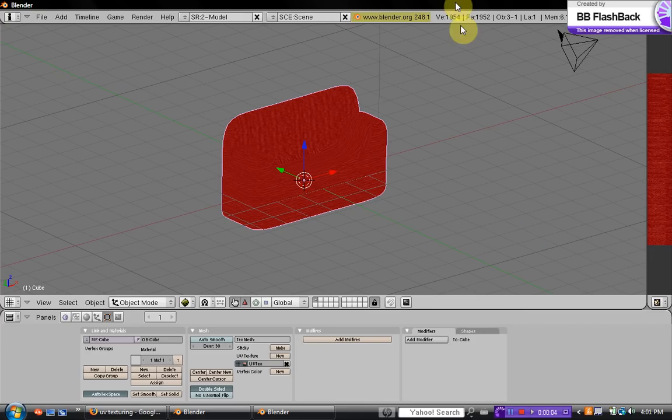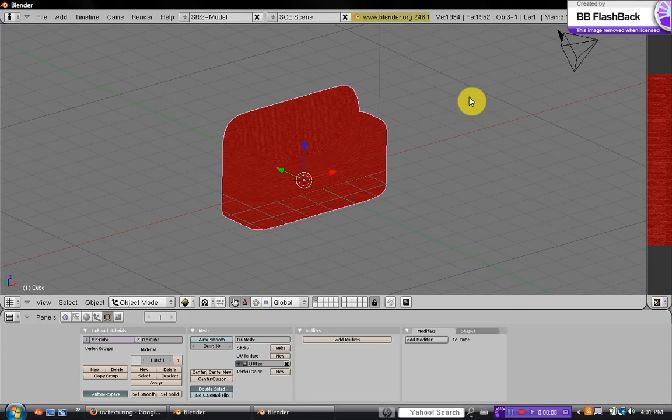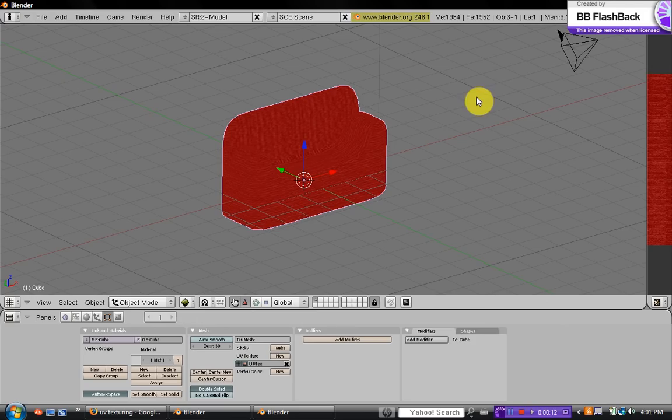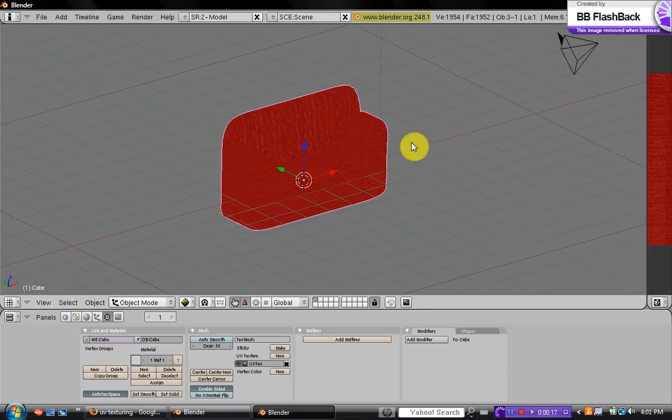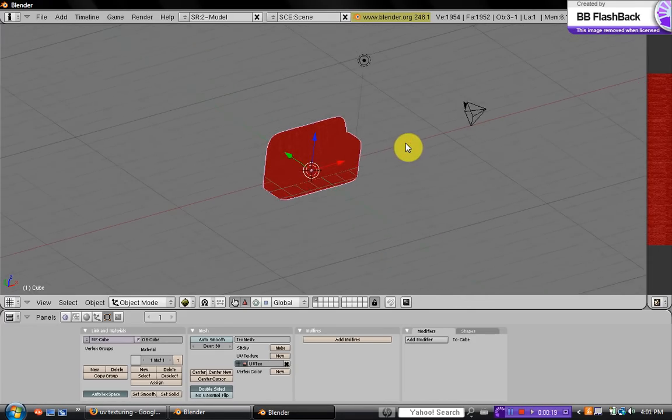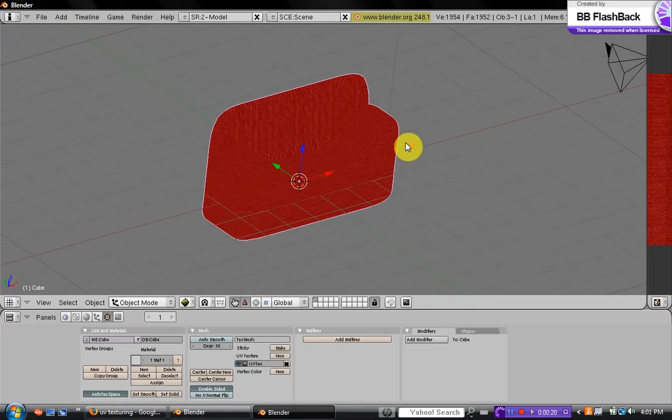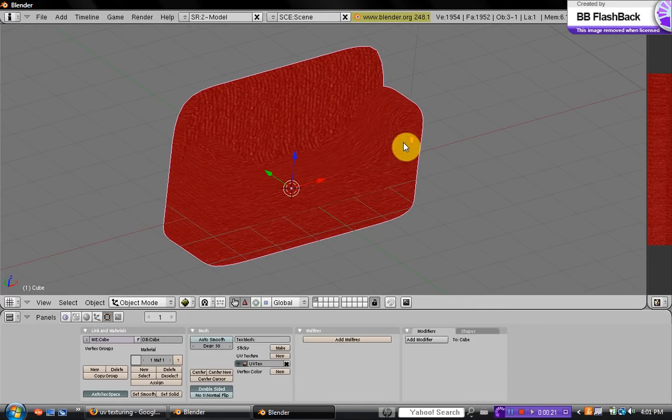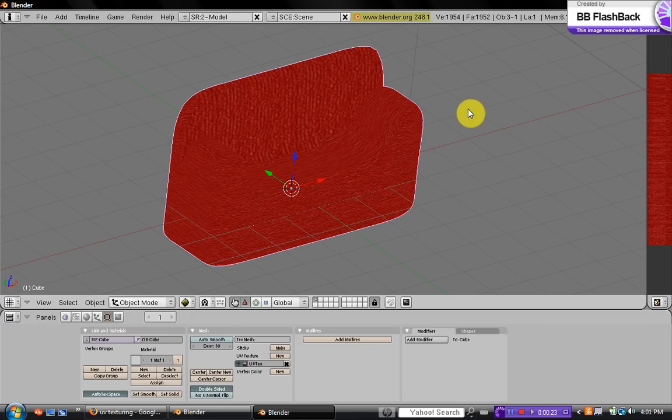I'm here with another basic tutorial, and this one's going to be on how to export your objects. Since we've made a lot of objects in different files, I think this would be a good one. If you're making a room, you could just import the objects that you've made into there. So how you would do